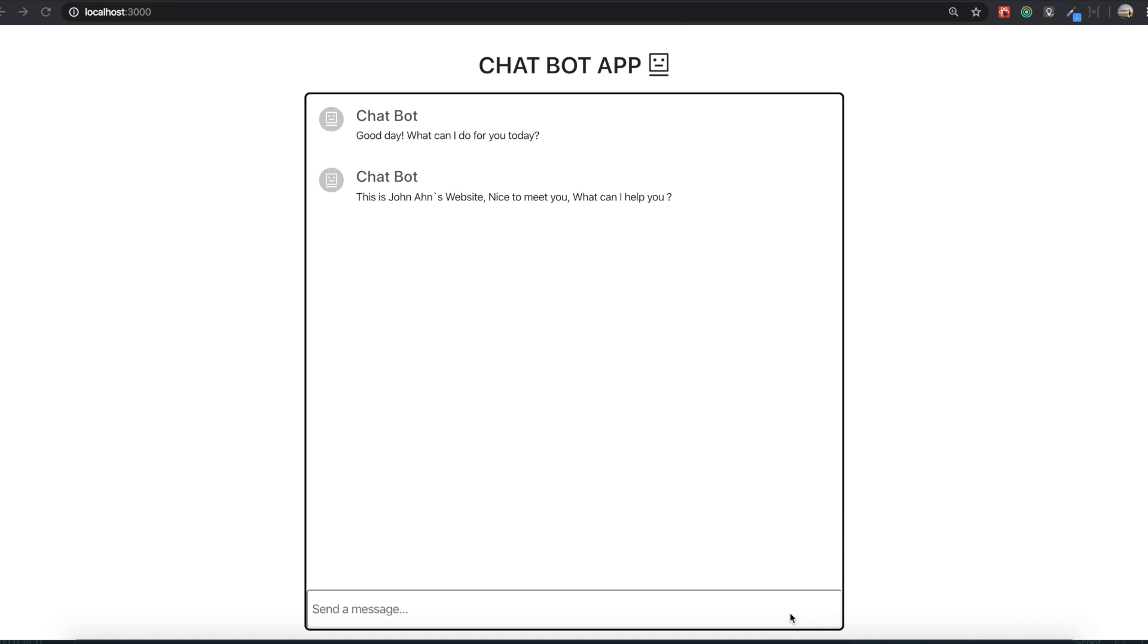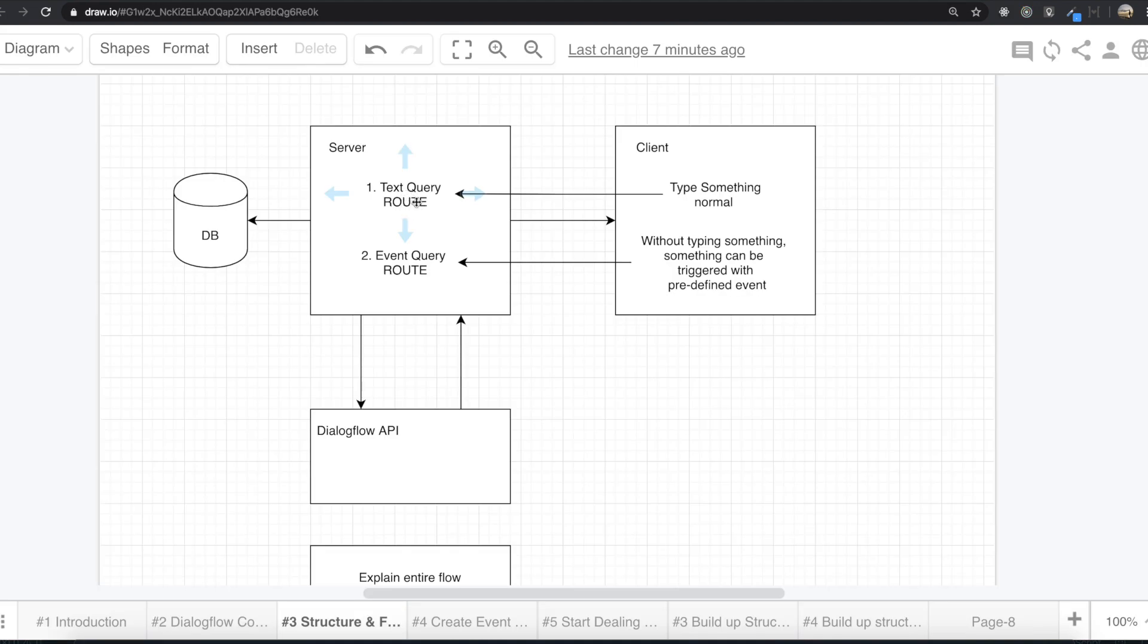Hello my friends. In our last video, we created the text query route. But in this video, we are going to make event query route.